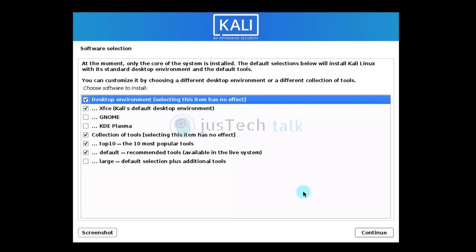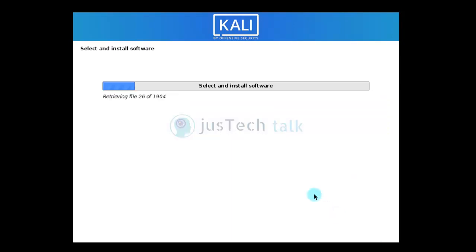Now it's asking about the desktop environment — I'll install XFCE as the default desktop interface. I'll keep the default top 10 most popular tools selection. You can optionally add more tools, but I'm going with the defaults and clicking continue. It is now retrieving 1904 files.